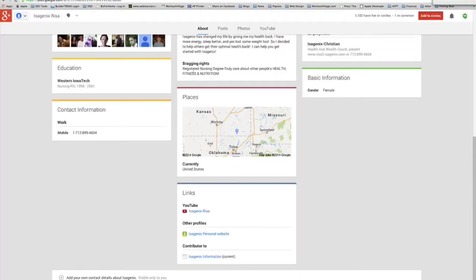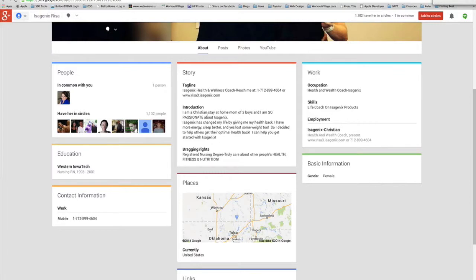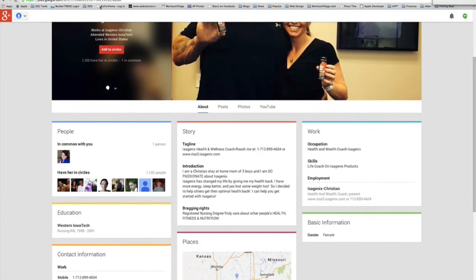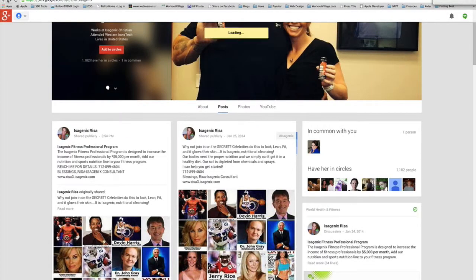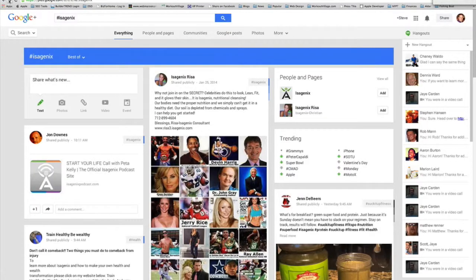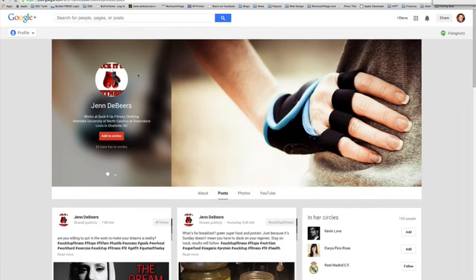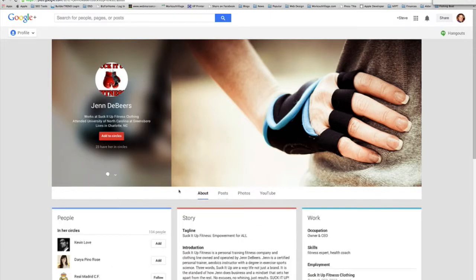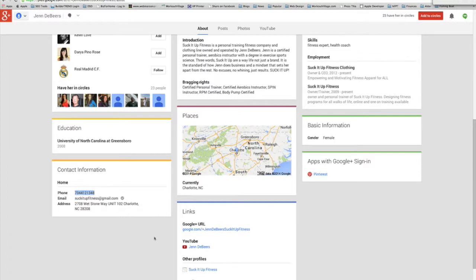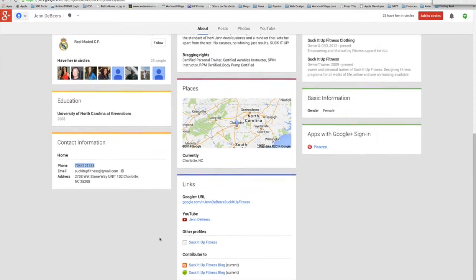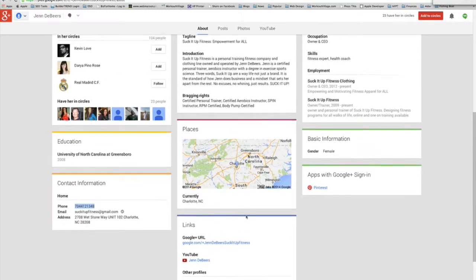And again, you guys, look through the story, look through their tag lines, introduction, find out a little bit about this person before you go and contact them. Let's try another, let's try this person here, Jen. We'll go to the about, we'll see if they've got, there we go. Again, we've got phone number here and an email address.